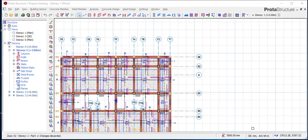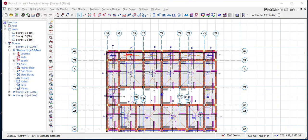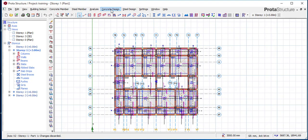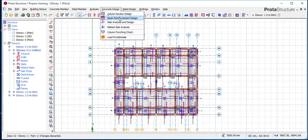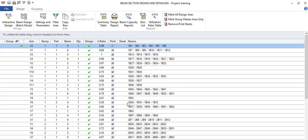Chris, we will answer you this way. Let's assume you have finished your modeling, done your analysis, and everything is okay. After that, come to Concrete Design. If you are looking for a column, this is the column — or if you said beam, come to Beam Reinforcement Design, go to Story Beam, and click on Story Beam. This will pop up.